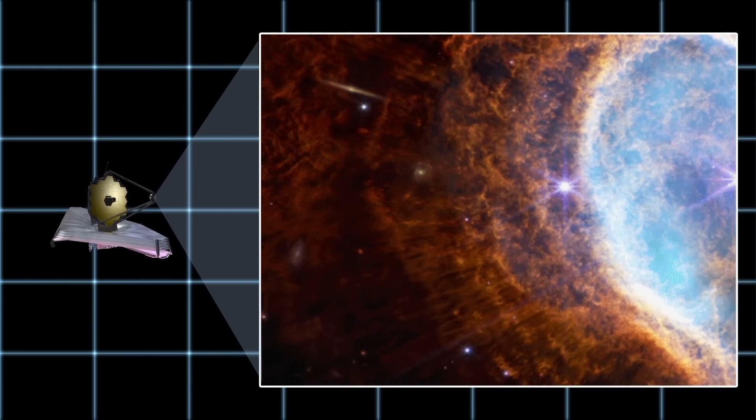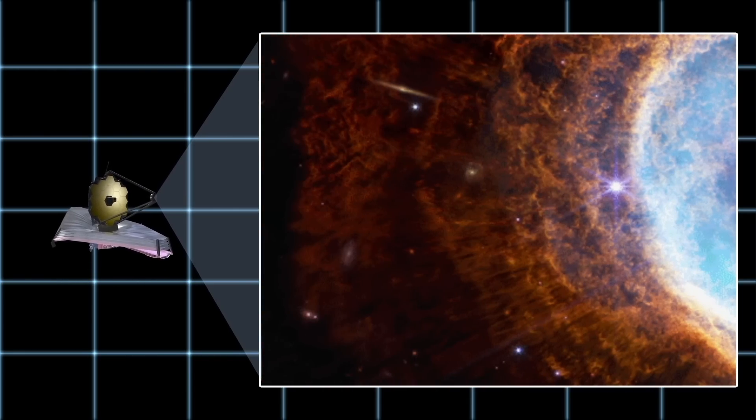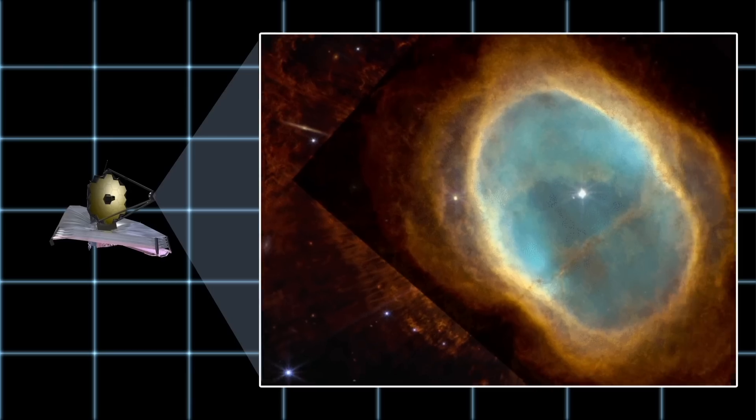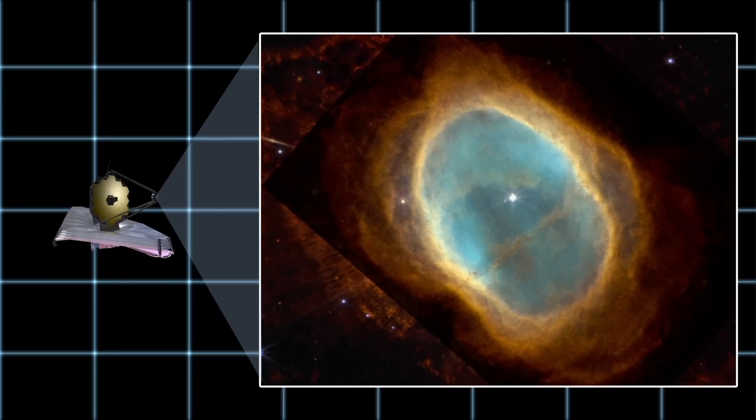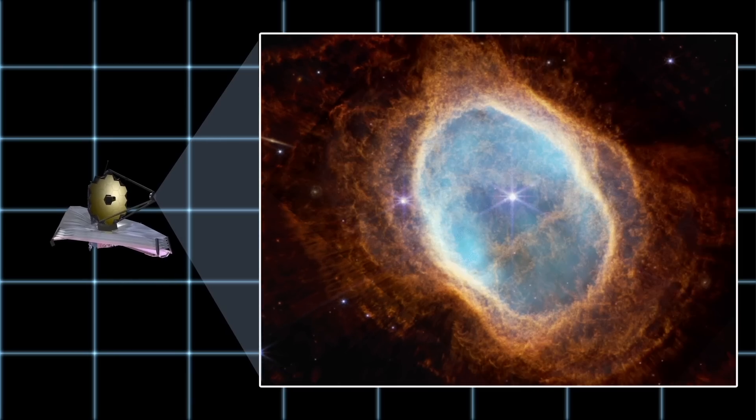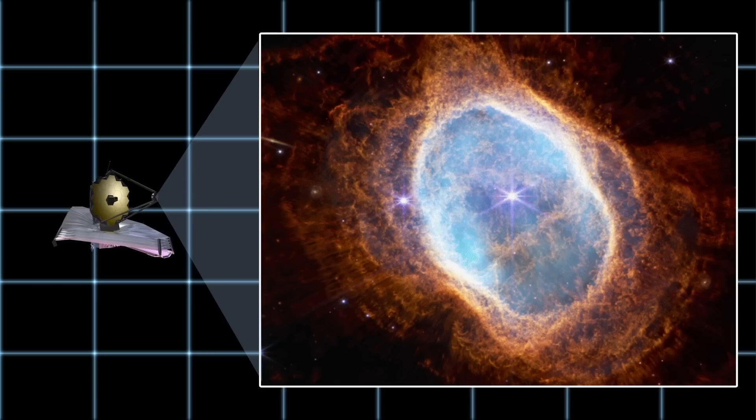The bright, thin sliver of light on the left is one of them. Here, you can see how detailed the JWST image is compared to the Hubble image.